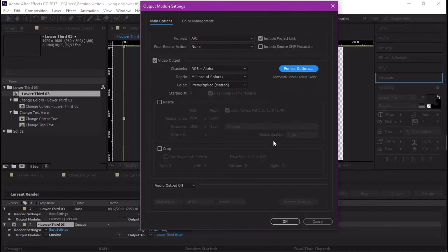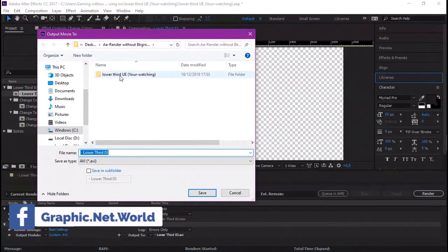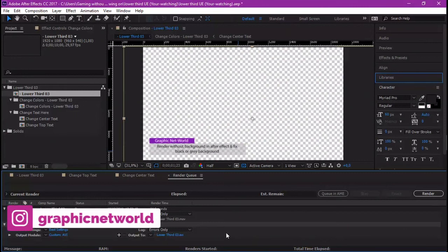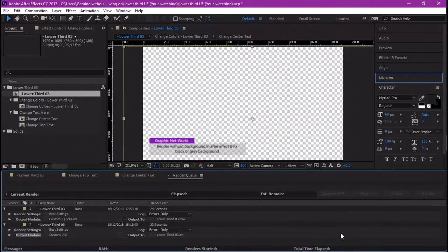If you leave the codec blank without choosing anything, the output video will be huge in file size. Then we choose our output location — where we're going to render the video — and click Render. The render is done quickly, so now let's go see how our video looks.